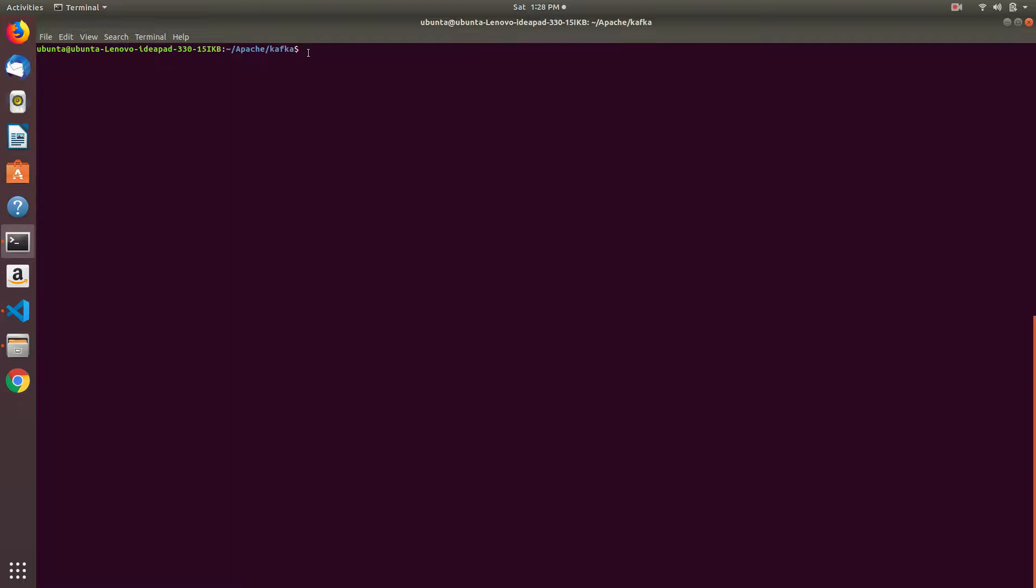Hi friends, in this video we will do single node single broker configuration using Python. We will write Python code for a producer and consumer. We will take stock live data from the Alpha Vantage API and store it into consumer. In this video I will show how to do it.